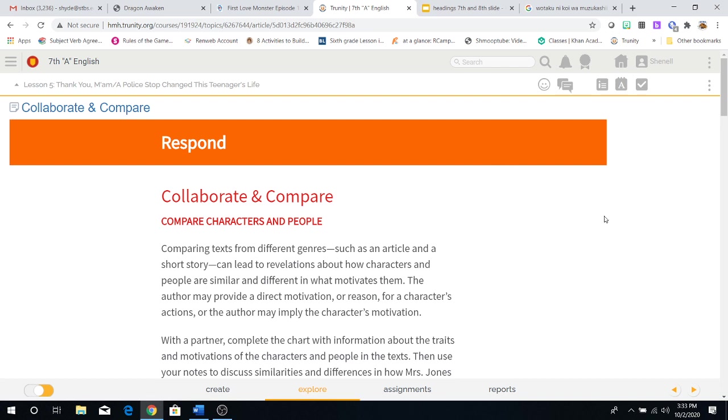Now last week or the week before we read Thank You Ma'am, and then after that we read A Police Officer Stopped, Changed a Teenager's Life. Now, since we've read both stories, we're going to look at both sides to understand what exactly the comparison is that we could make between these two stories.